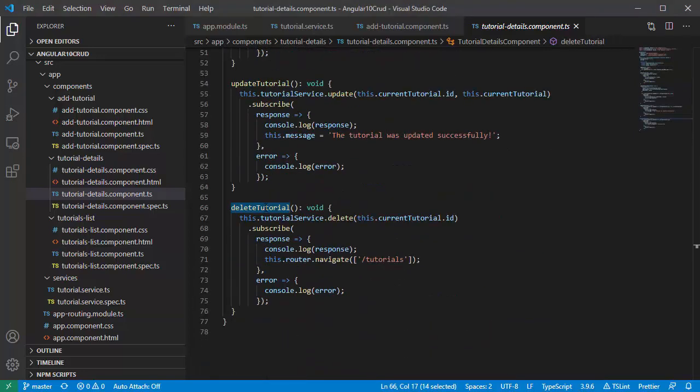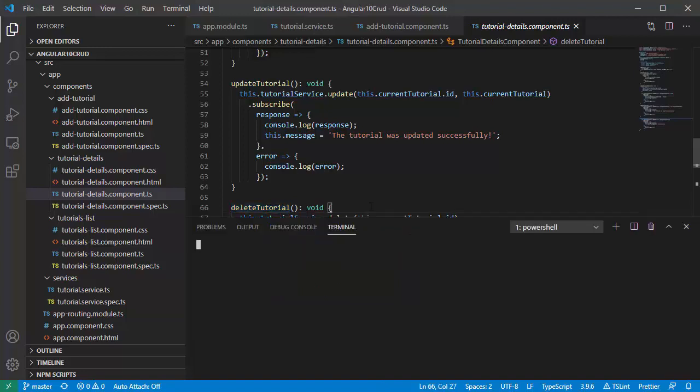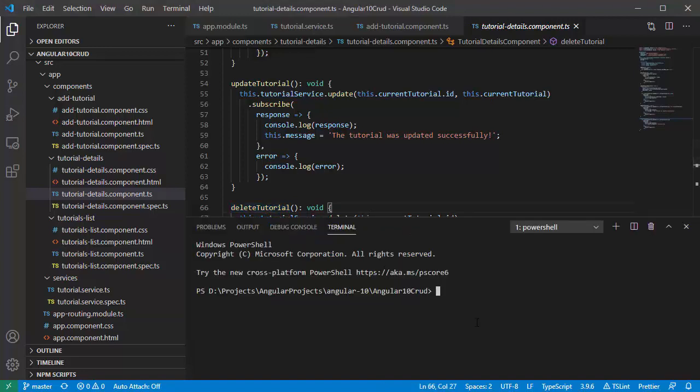Now we're gonna run this Angular application.